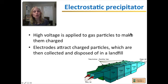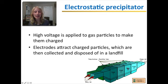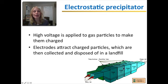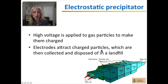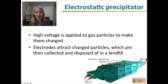An electrostatic precipitator does a similar thing differently. Dirty air comes in, and high voltage is applied to the gas particles to make them charged. Electrodes on either side attract the charged particles, collect them, and then dispose of them in a landfill. Out comes the clean air.